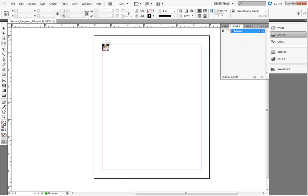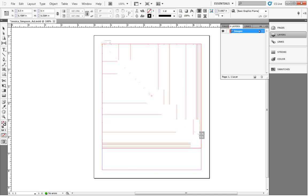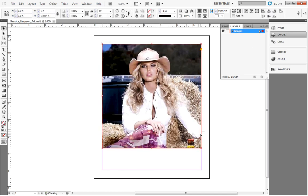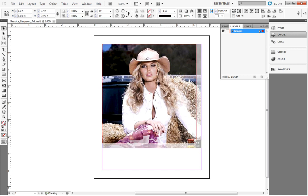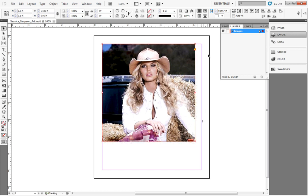Once we place an image, InDesign automatically creates a frame to contain the image. We'll select the frame by clicking on the Selection tool. Now, our cursor changes to a dark arrow. We'll click on the edge of the picture until a border with square selectors appears around our frame. We can click and drag on the selector squares to change the frame size. We can also click anywhere within the frame to move the frame.